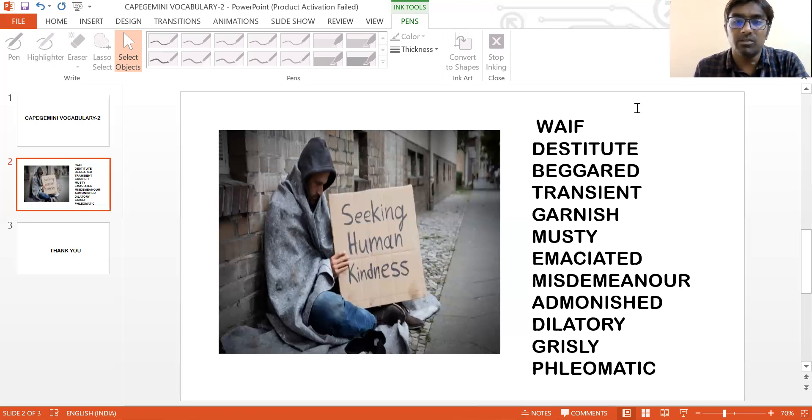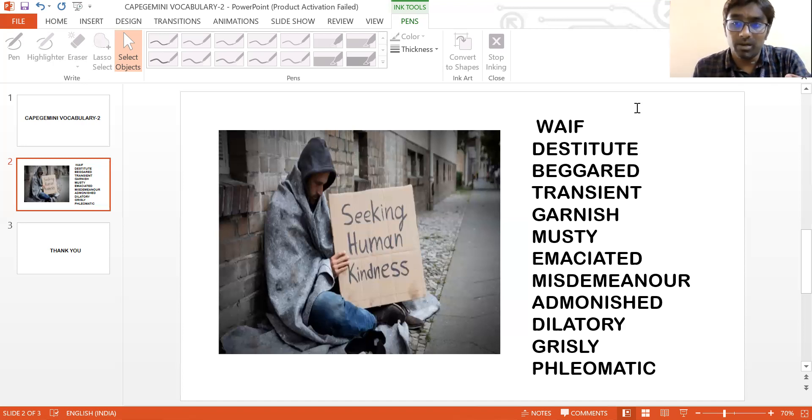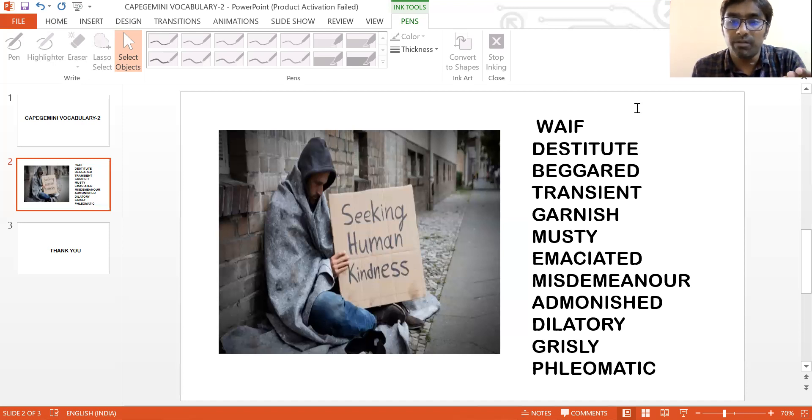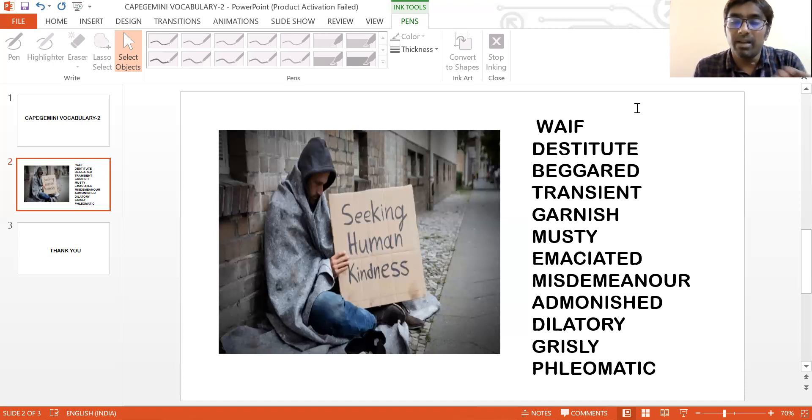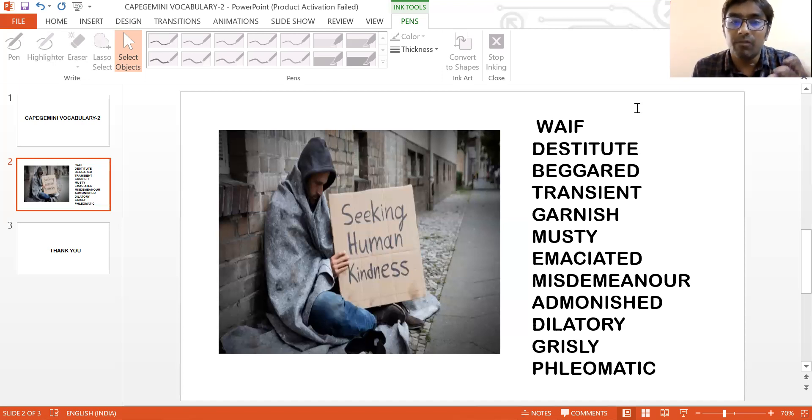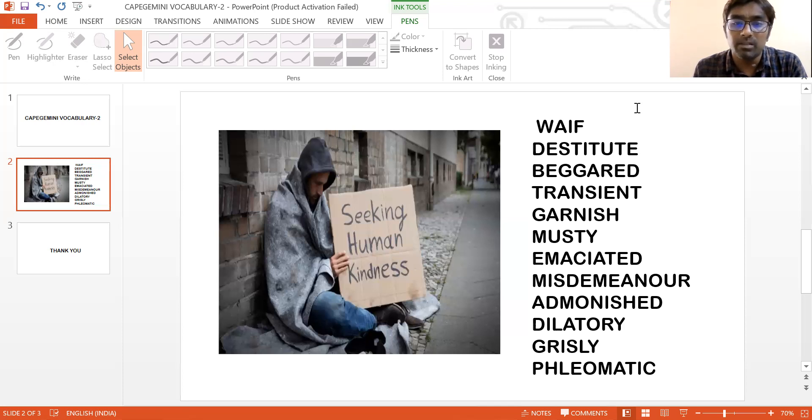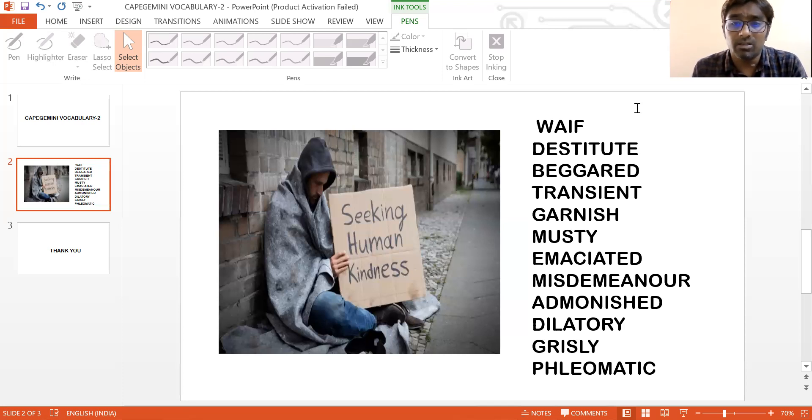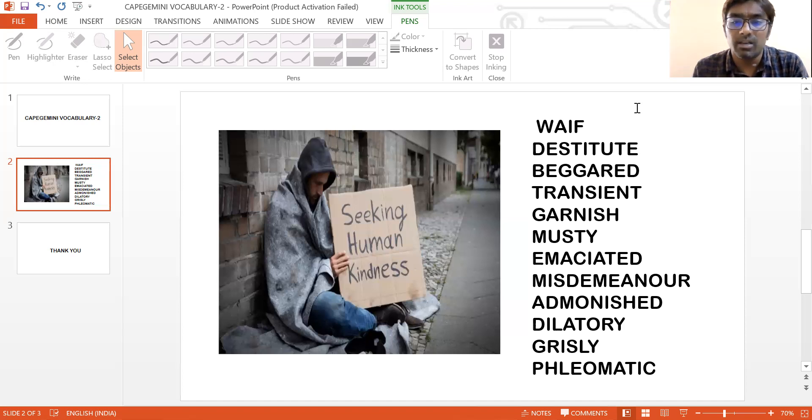Dilatory is a delayed help, a help that doesn't give you any kind of satisfaction because the help that he gets is going to be delayed and it is not going to be on the spot, just like another individual who's economically good and has a good social life. And this would lead to grisly.